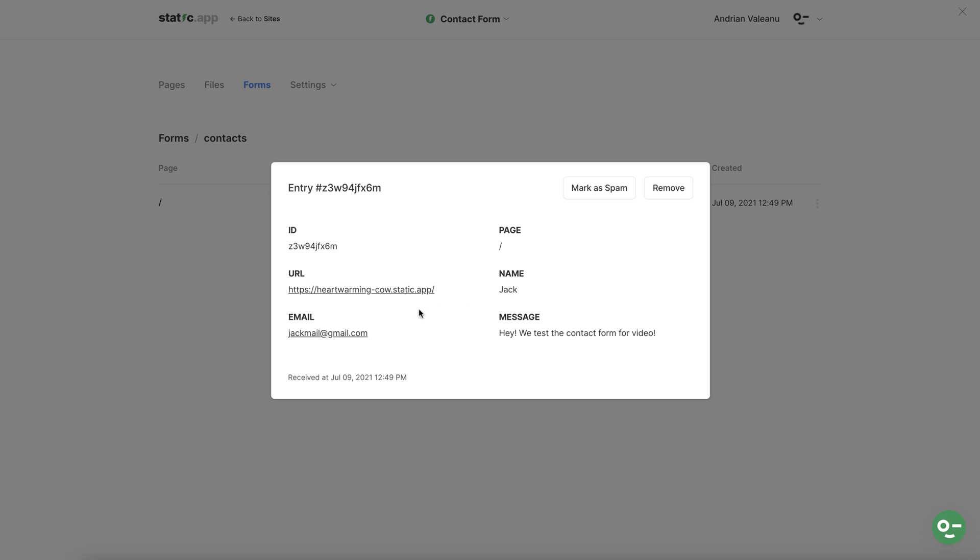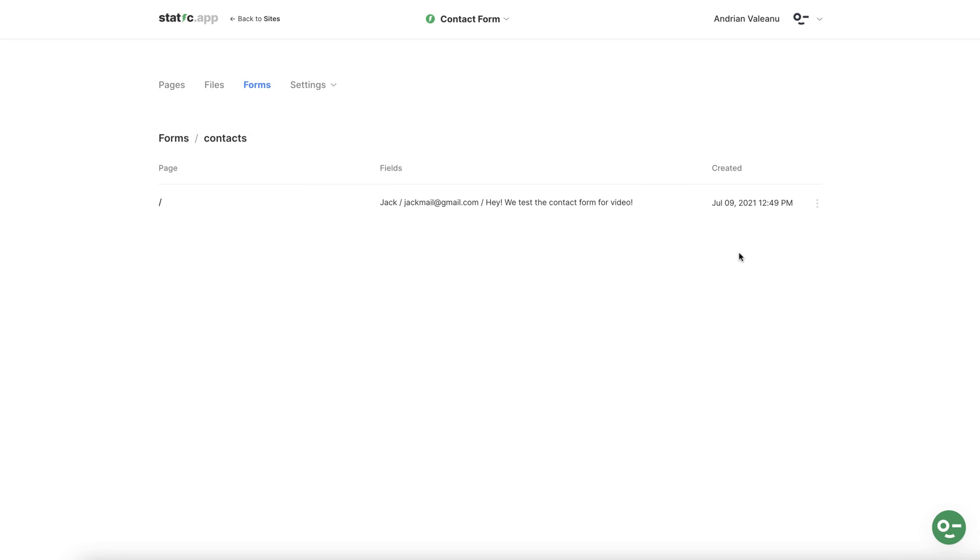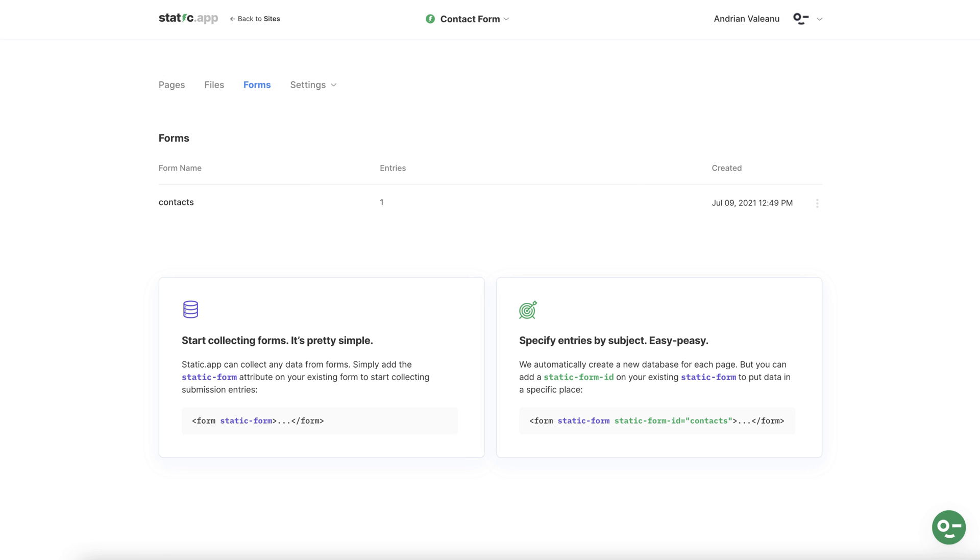And finally if you click into the new form entry all of the information is neatly saved and you have the option to either mark as spam or remove. Now you know how to use this small attribute provided by static.app to collect data from any form exactly in the way that you need.